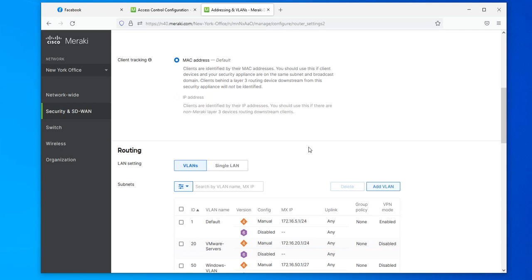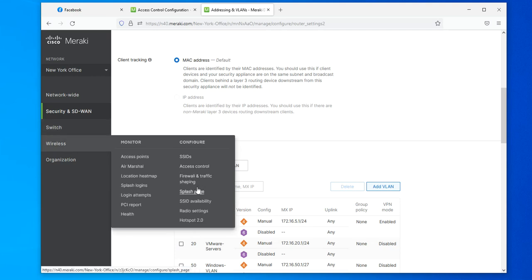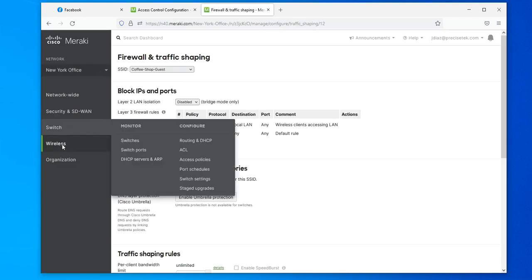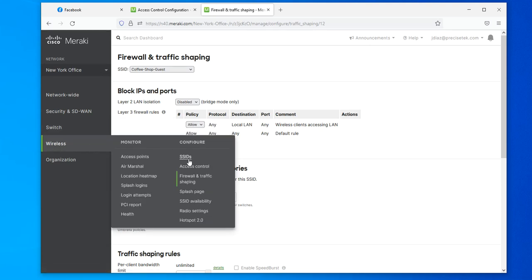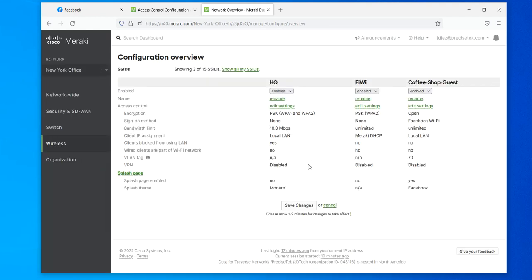That is how you configure an SSID using Facebook authentication and add extra security options by applying group policies. This is very popular in restaurants, gyms, coffee shops, and hotels — it's a great thing to do. I hope this video was useful. If it was, please click the Like button and subscribe to my channel for future videos. Have a great day!